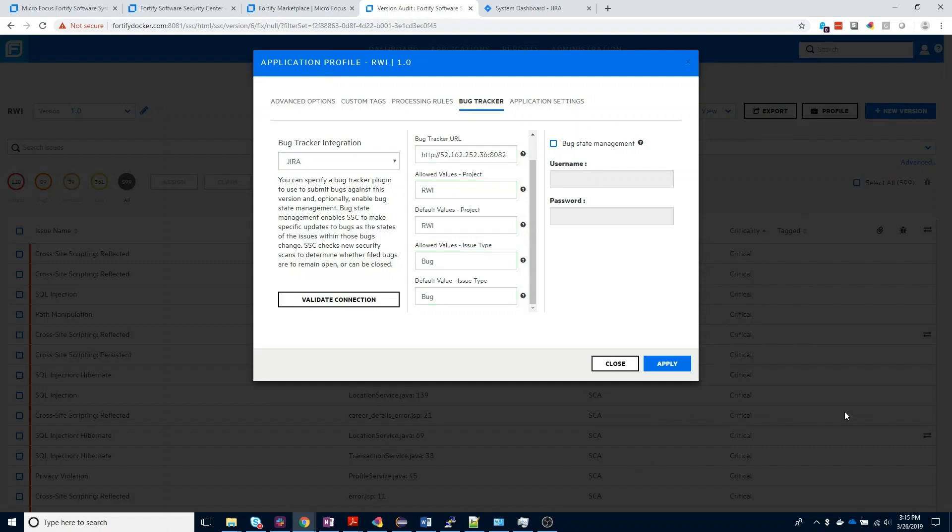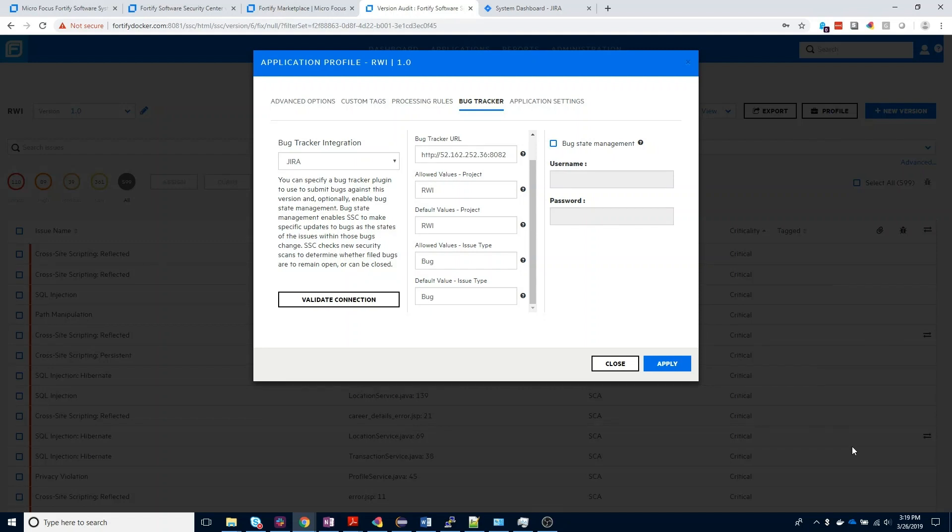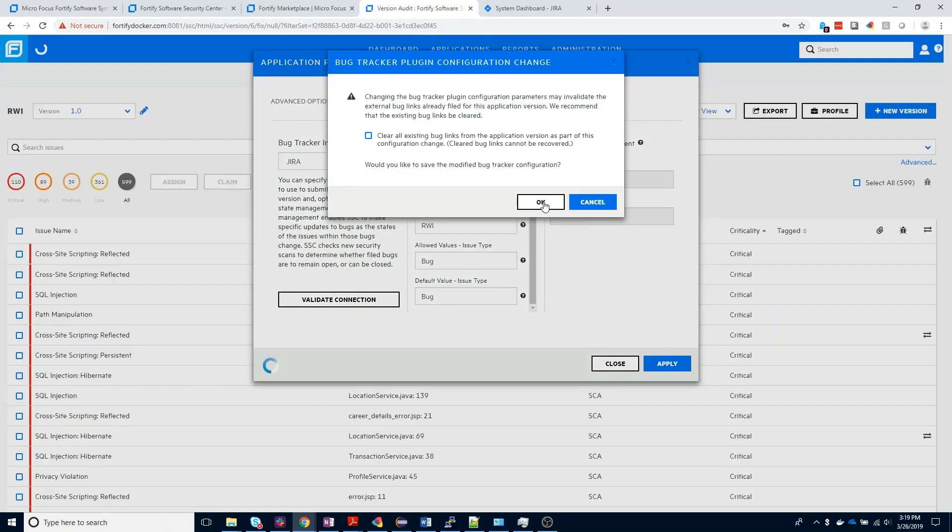Finally, you do have the option to enable bug state management on this page. Bug state management allows SSC to make specific updates to bugs inside of Jira depending on if the state of the defects that have been submitted have changed. You can learn more about bug state management in Chapter 8 of the Software Security Center User Guide. Once we've finished our configuration, we do want to come down to the bottom and apply these settings.